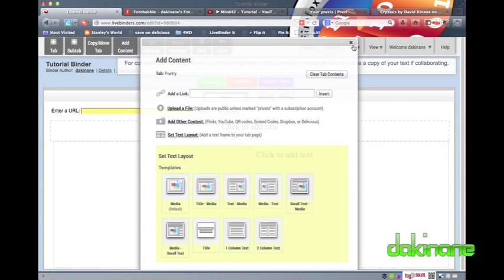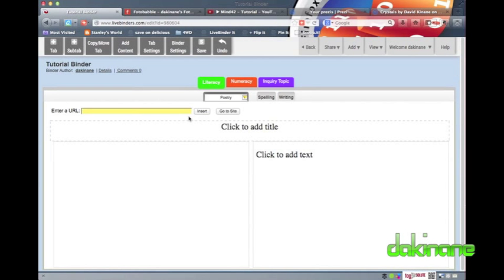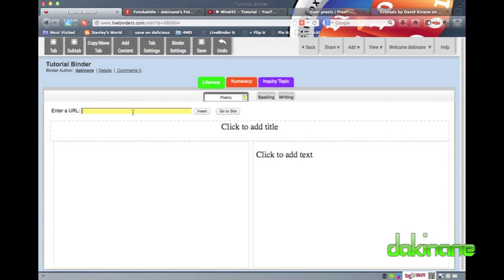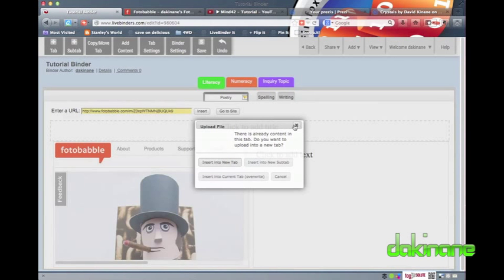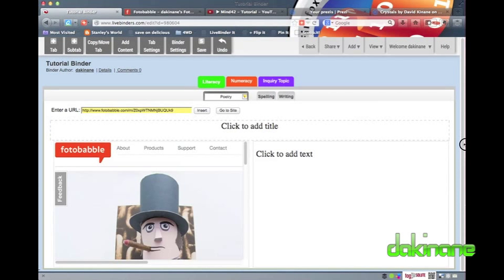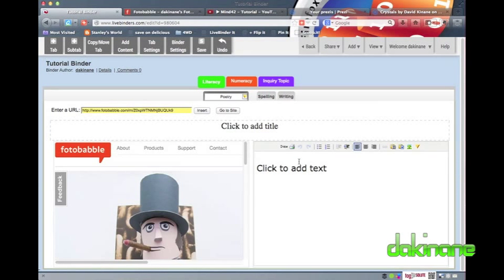First, I want to add a Photobabble to the Media section of my layout. To do this, all I have to do is copy the URL of the Photobabble I want to add to my tab and paste it into the Enter URL dialog box at the top of the Layout section here, and then click on the Insert button. LiveBinders has now embedded my chosen Photobabble into the Media section of the page. Now, as a student I could add my reflections, goals, etc. into the text half of the page. But let's repeat this process with a YouTube video.